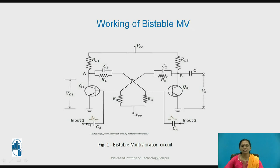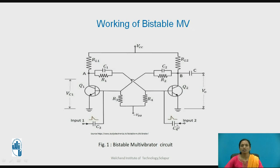To obtain this second stable state, you can apply either a negative trigger pulse at the base of Q1 or a positive trigger pulse at the base of Q2. To switch back to the original stable state, you apply a negative trigger pulse at the appropriate base or a positive trigger pulse at the other. In this way you can switch between the two stable states.